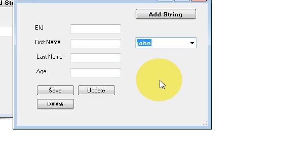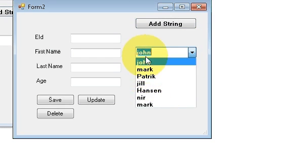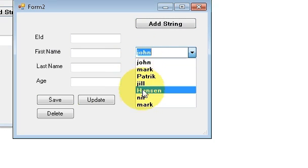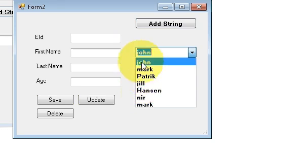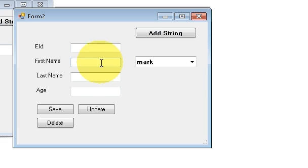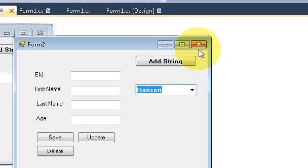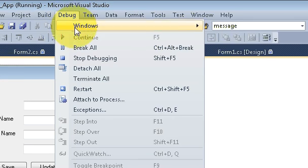Hello guys, welcome once again. In the last video I showed you how to link your combo box with your database and displayed one column containing names in the combo box. Now in this video I will show you how, when you select one of these names, you can display the corresponding data in the text fields — for example, selecting 'Mark' should show his employee ID, name, last name, and age.